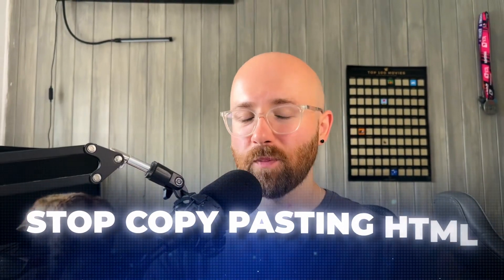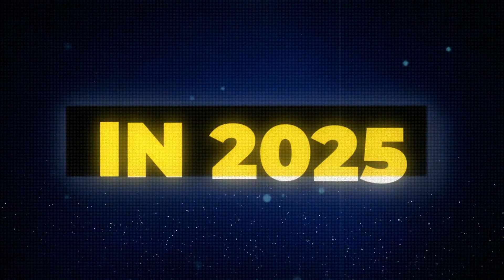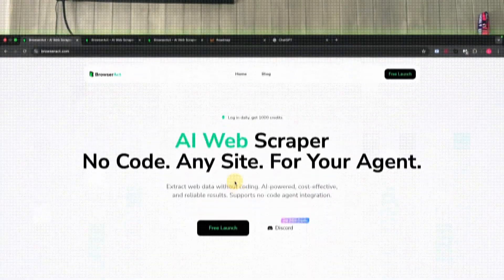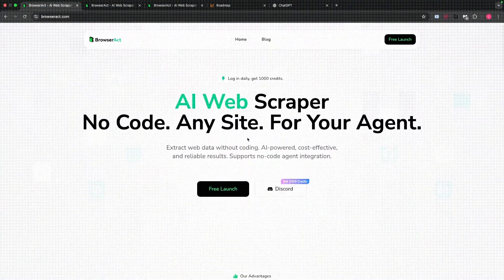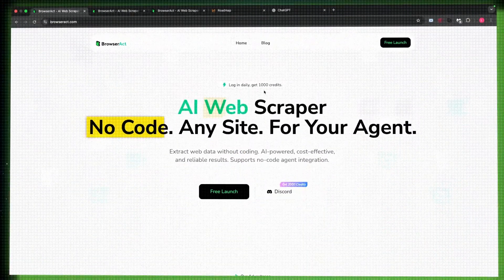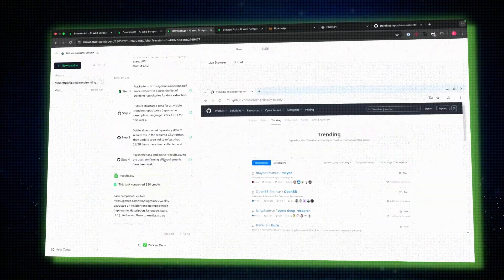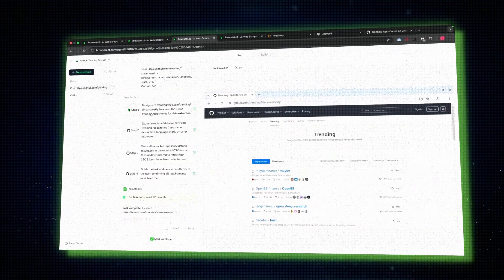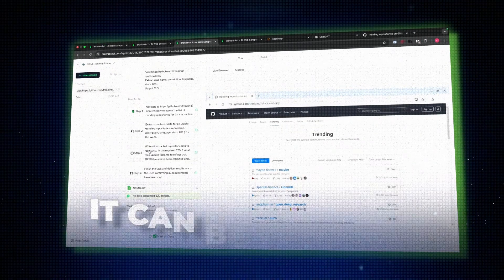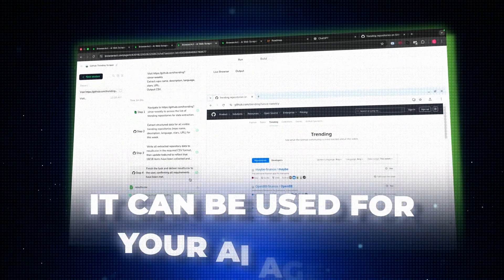If you'll copy-paste HTML in 2025, you should be using something like an AI web scraper such as BrowserAct. What is BrowserAct? It's a no-code web scraper that can scrape any site and can be used for your AI agents.